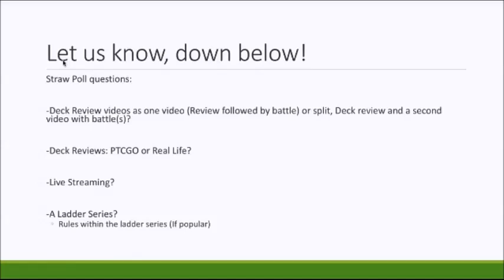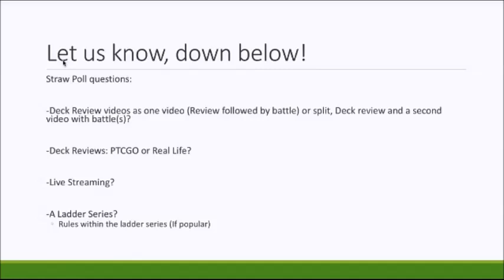Deck reviews, would you prefer them on PTCGO or in real life? Obviously, there's now the proxying system on PTCGO. We couldn't battle with that system, but we can now at least show full decks on that system, even if we don't own the cards ourselves, which is really useful. Obviously, there's benefits to both, and in some cases, we are going to have to use one over the other. But even so, if we know what you guys want, we can accommodate a bit more for that.